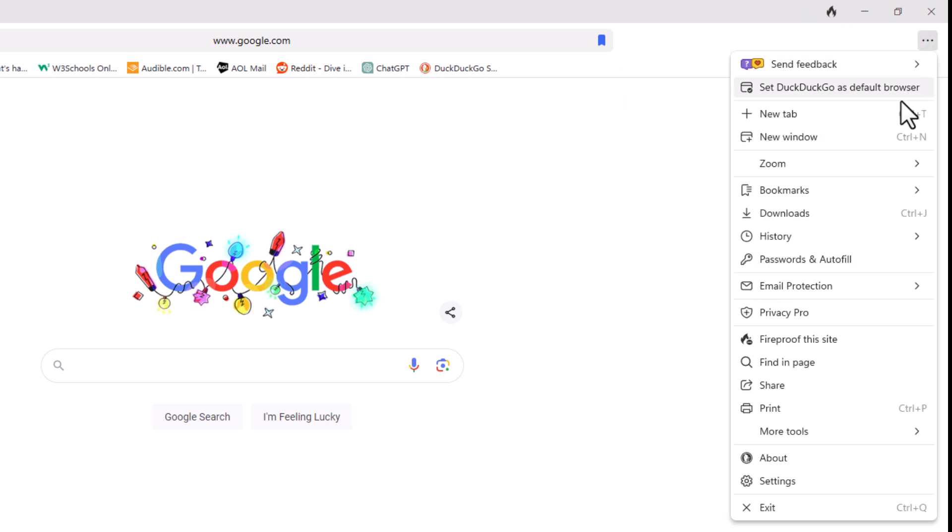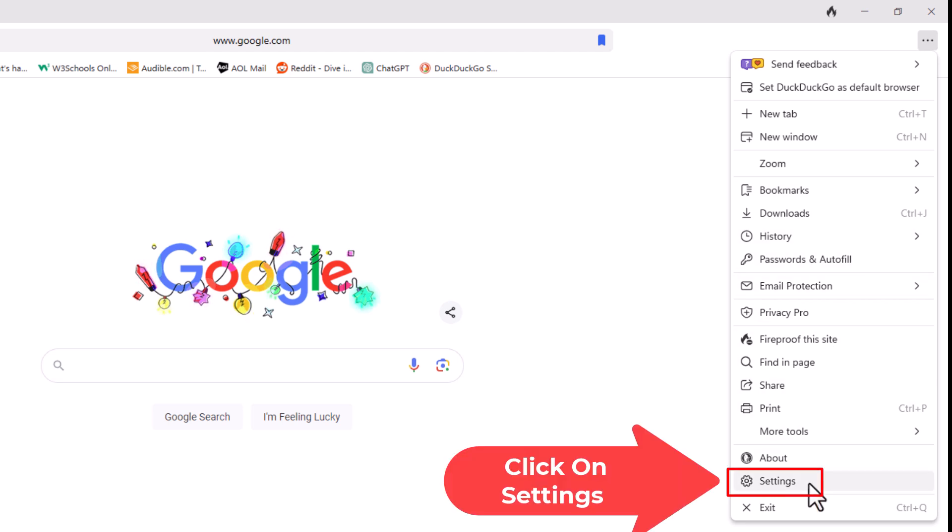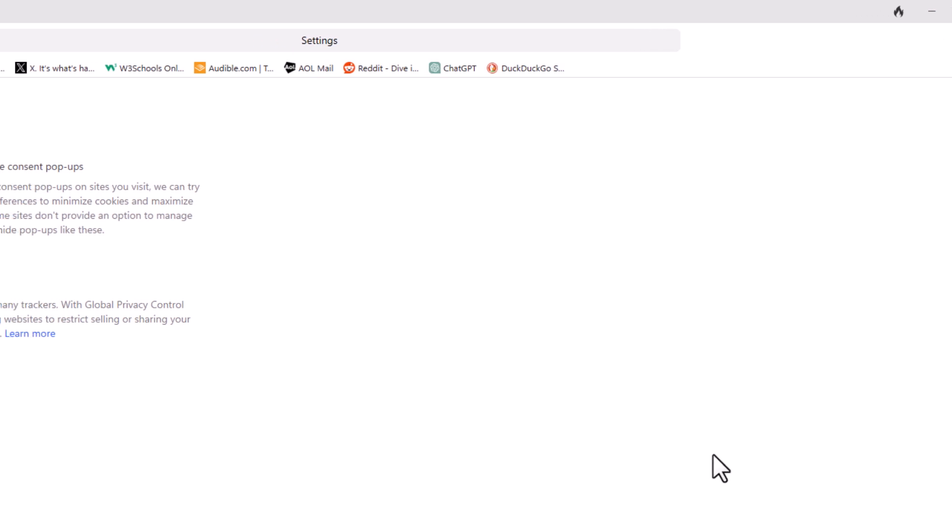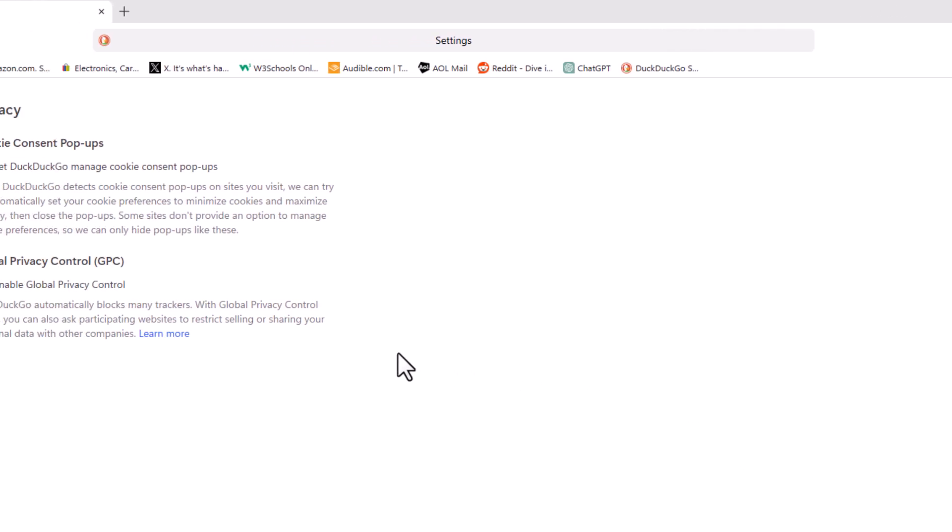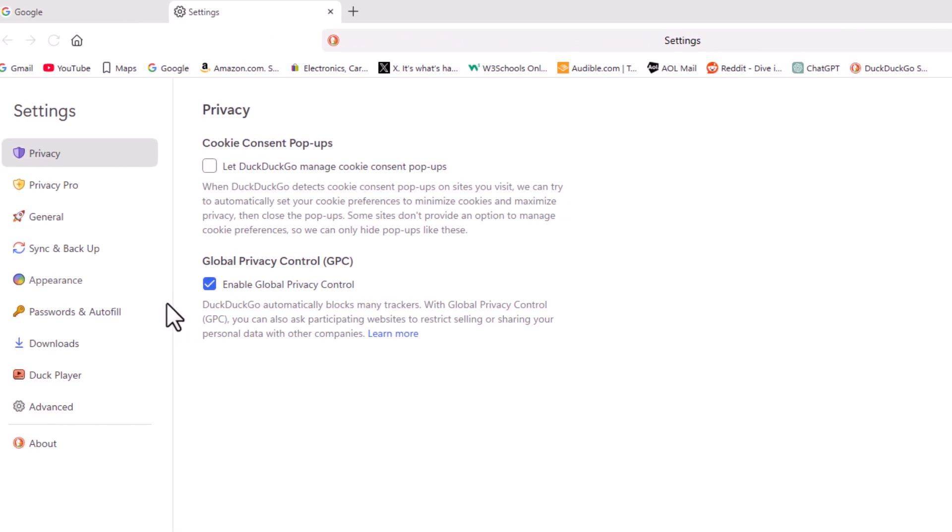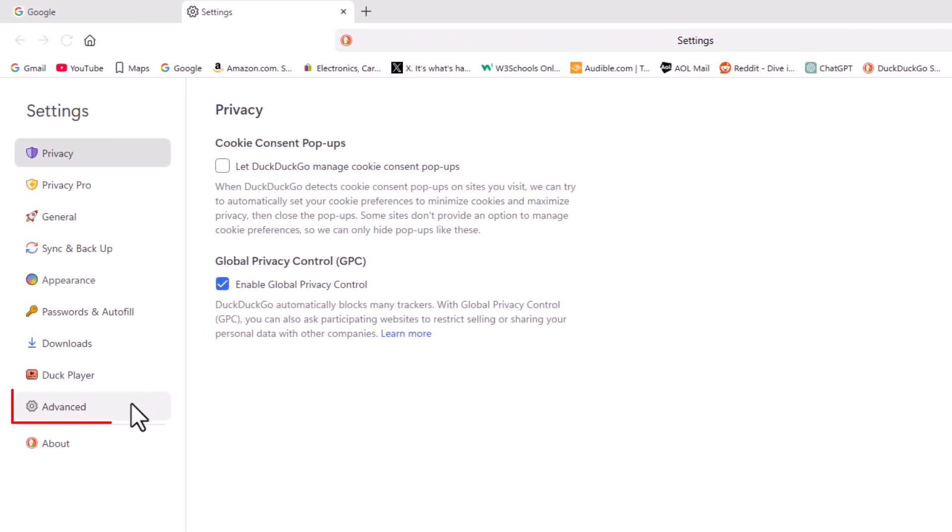Then I'm going to go down to where it says settings and I'm going to click on settings. Now in the pane off to the left hand side I'm going to click on advanced.